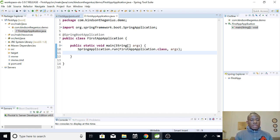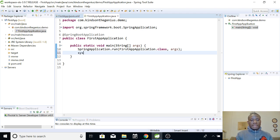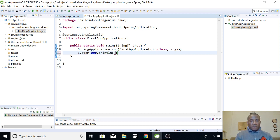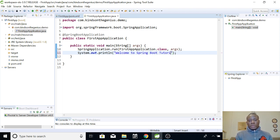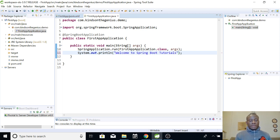Let me just print out something on the output console. System.out, control space, and then I want to say 'Welcome to Spring Boot tutorials'. So this is it.